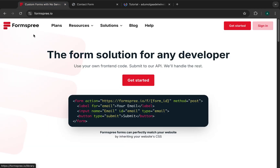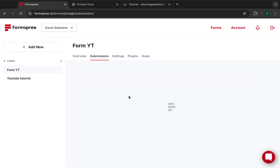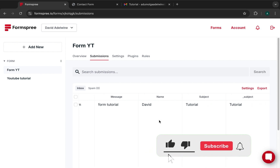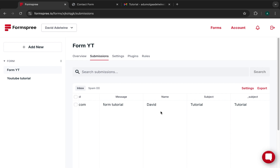Returning to the Formspree dashboard, we can now see one submission listed. In the submissions tab the content is arranged in a tabular format showing the email, the message, and who sent it. That's how you can use Formspree for free to handle form submissions from any website. I hope you enjoyed the video — if you did, please give it a thumbs up, subscribe to the channel, and enjoy the rest of your day.